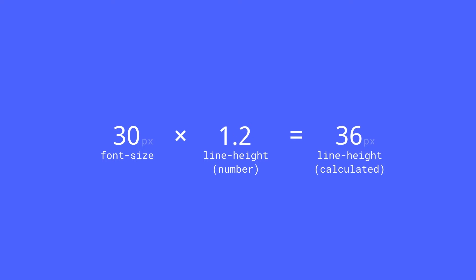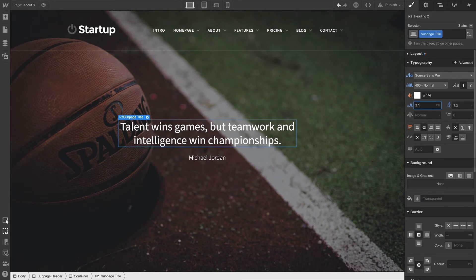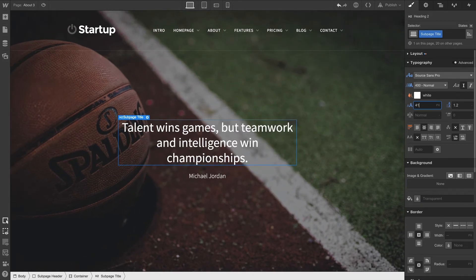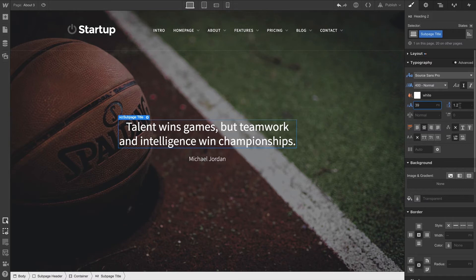Because of this multiplying property, you don't have to change the line height when you change the font size. Because it's dependent on the font size, it scales automatically.